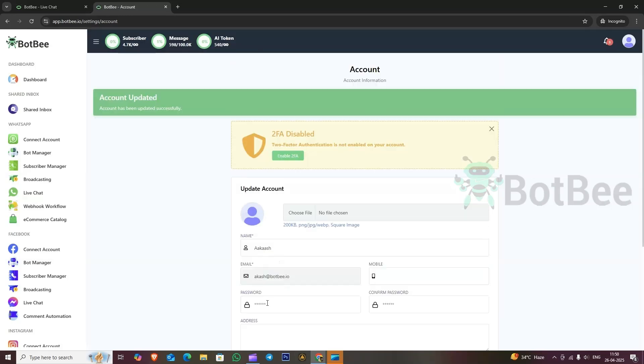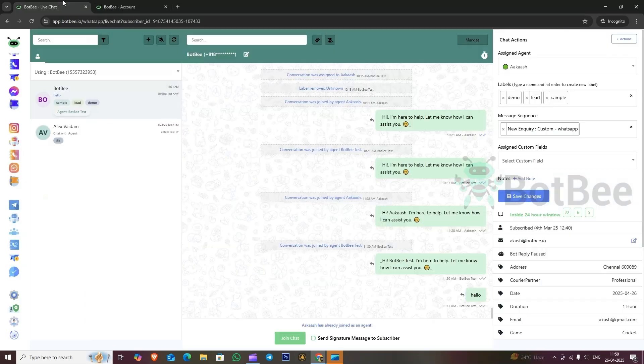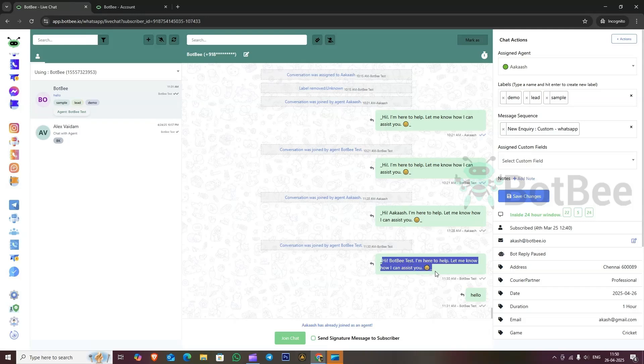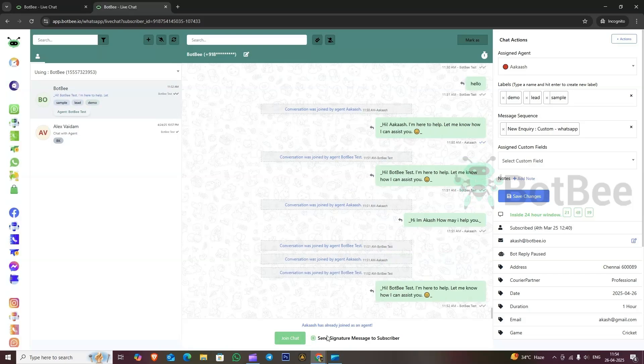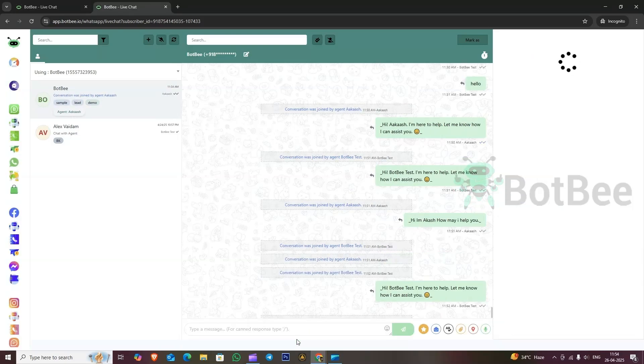Now, go to the live chat section and join a chat. By clicking on send signature message to subscriber, you will see that the new signature message, which was set from the account section, has been successfully sent to the subscriber.